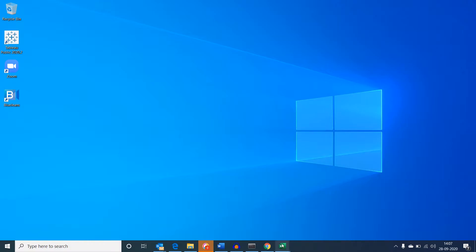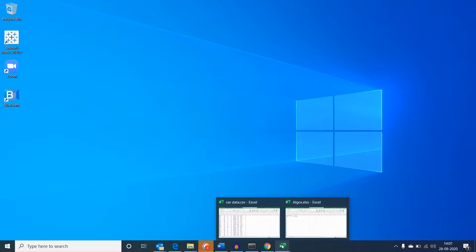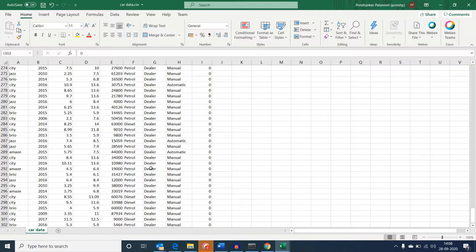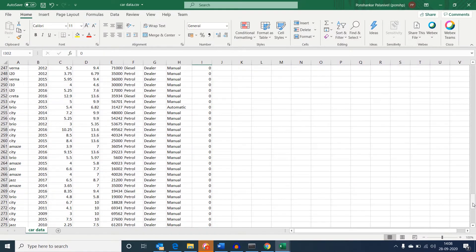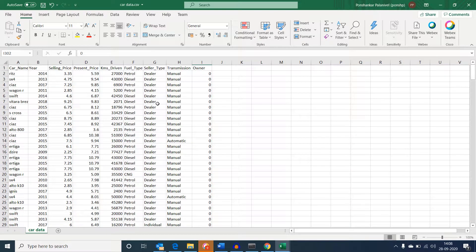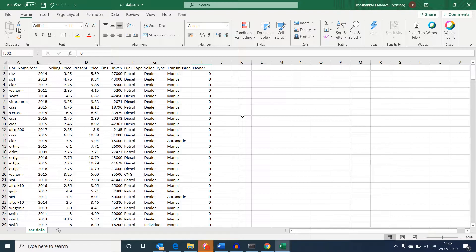Actually a correction, the data we were using is not only constrained to cars, it had details about two wheelers as well. So let's say vehicle prediction data. It has details of car name, year of manufacture, selling price, present market price, kilometers driven, fuel type, seller's type, transmission and owner.